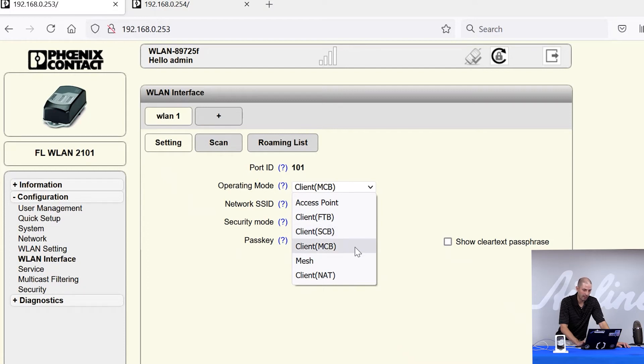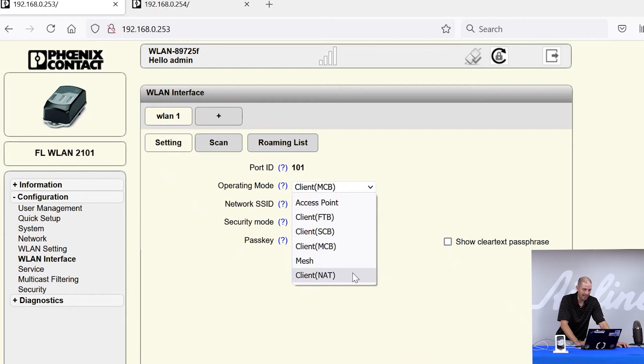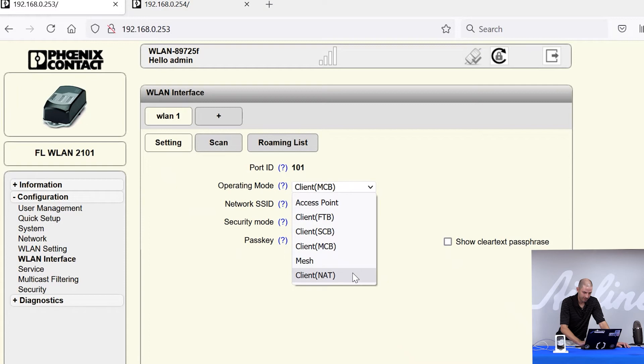Multi-client bridge mode will have some compatibility issues with some third party access points depending on how their routing is done. And the last mode is client NAT where the radio will do either one-to-one NATing or IP masquerading and port forwarding on the wireless connection.